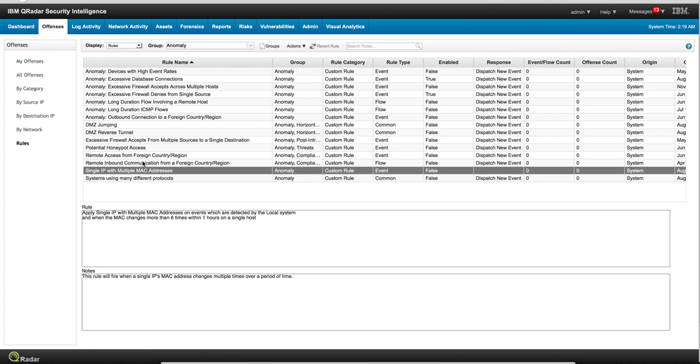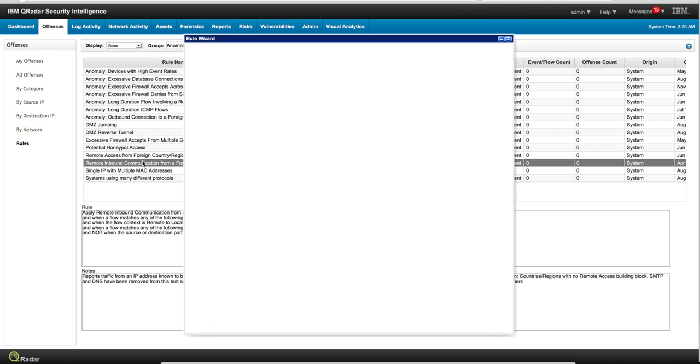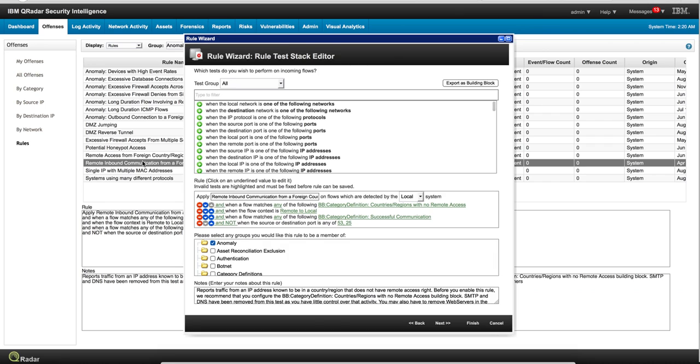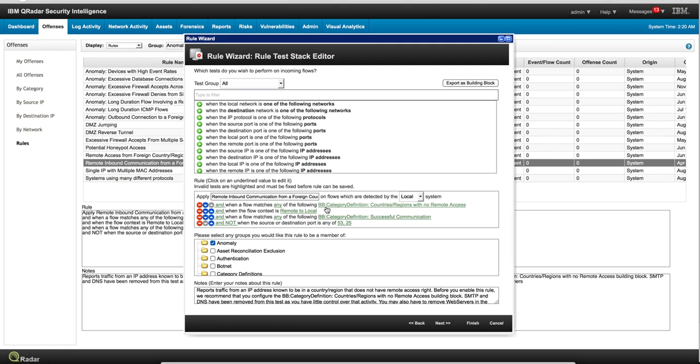This one shows how I can detect when countries I don't do business with are having successful communication with us. For example, this category 'countries or regions with no remote access' - as you can see here, this is preceded by the BB. This is a building block. Let's take a look at it.